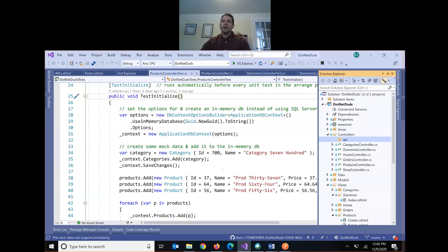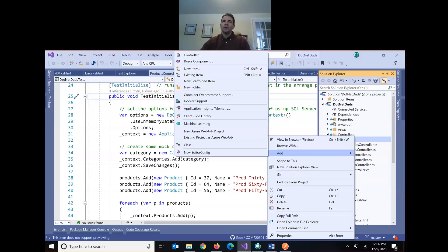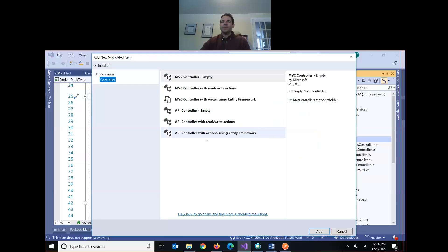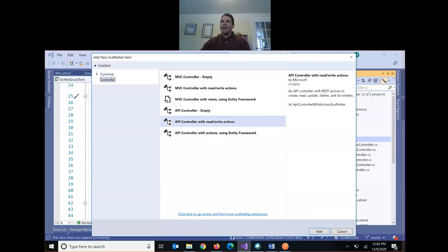We're going to build some new controllers in here, but these aren't web controllers — they're API controllers, so they're not going to return any views. There's no front end. To make our first API controller, I'll right-click the API folder, add a controller, and choose the option 'API Controller with Read/Write Actions.' This will give us REST actions to create, read, update, delete, and list.